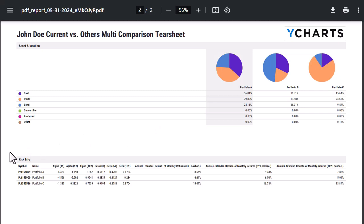If you have any questions on our report builder or our customized tear sheets, please reach out to your account manager.